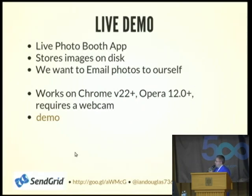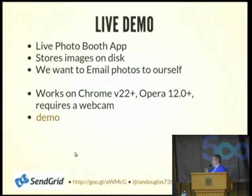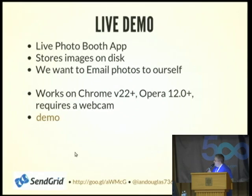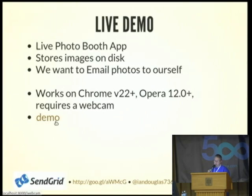I want to do a live demo. I found a pretty crazy little photo booth app. It was originally written to promote how Opera can interface with a user's webcam through a web browser. I ported it from that language to Python — I won't tell you what language it was in, but its initials spell PHP — and built it as a Django project. Right now it just stores the image on disk, but we want to be able to email those photos to ourselves.